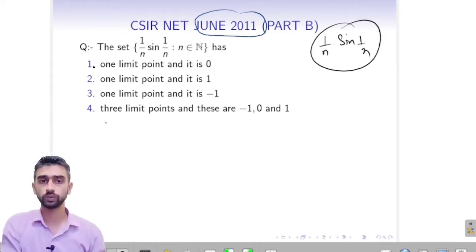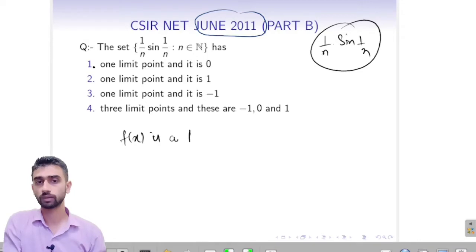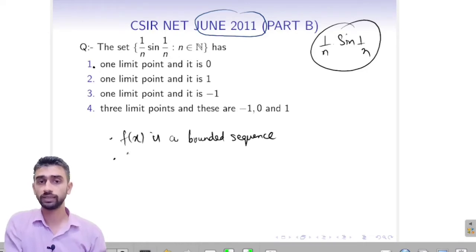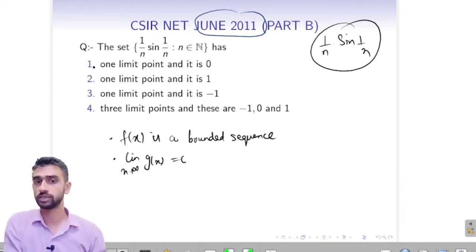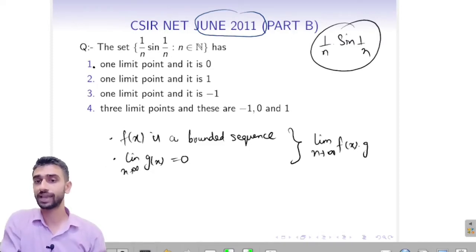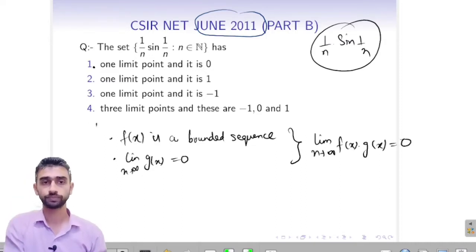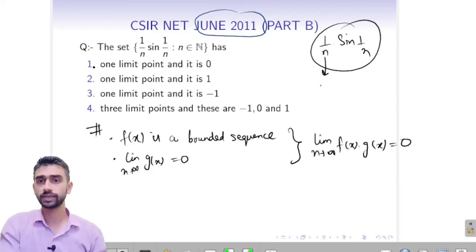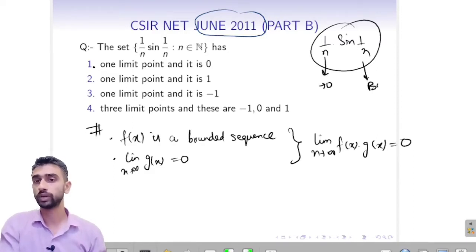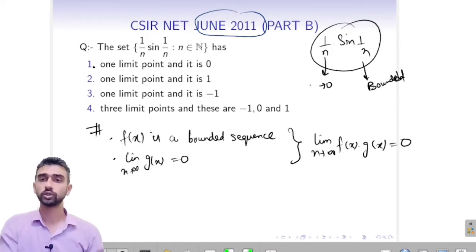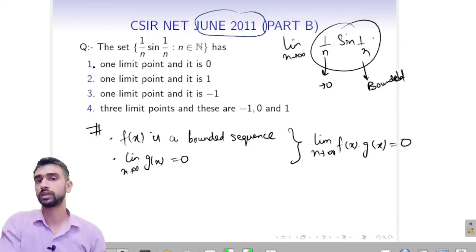There is a rule we will use here: if f(x) is a bounded sequence and the limit as n tends to infinity of g(x) equals 0, then the limit of f(x)·g(x) also equals 0. Using this, (1/n) tends to 0 as n tends to infinity, and sin(1/n) is bounded because sine is always between minus 1 and 1.